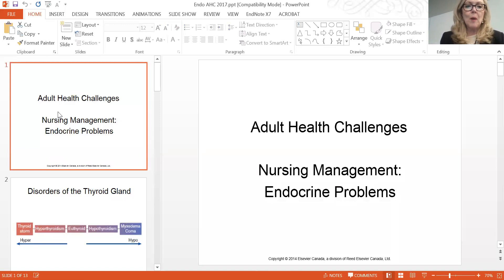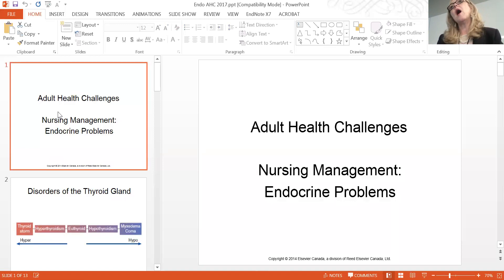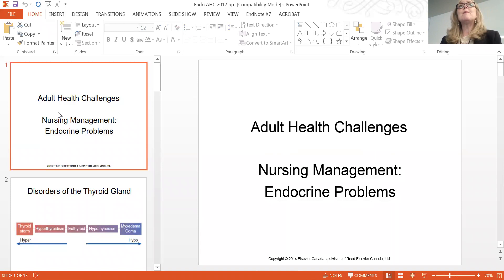We're going to carry on with the endocrine system. A lot of the endocrine problems you're going to see relate to diabetes, and we'll do a session on that. We'll also talk about hypothyroidism, which is probably one of the most common ones you'll see. Other endocrine disorders like hypo or hyperaldosteronism and inappropriate ADH secretion are more advanced; patients with those conditions will most likely be in the intensive care unit.